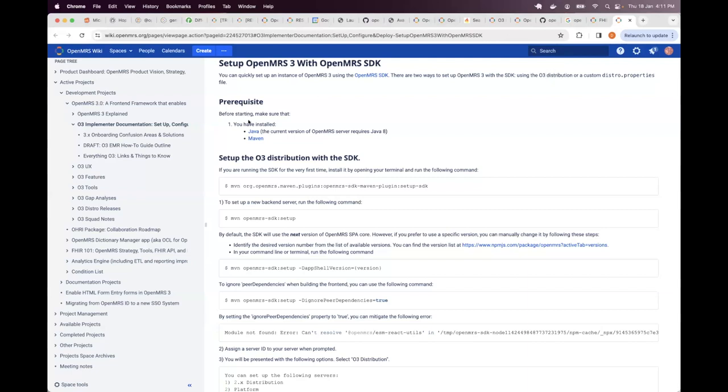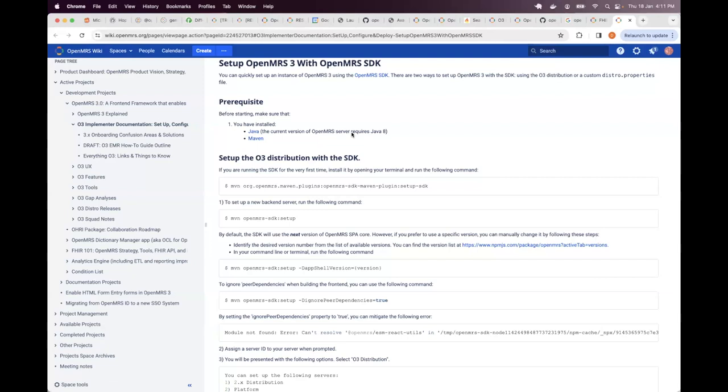As you can see here, it has a link for Java. For now, currently we require a minimum of Java 8. We support Java 11 too, and we are currently adding support for Java 17.